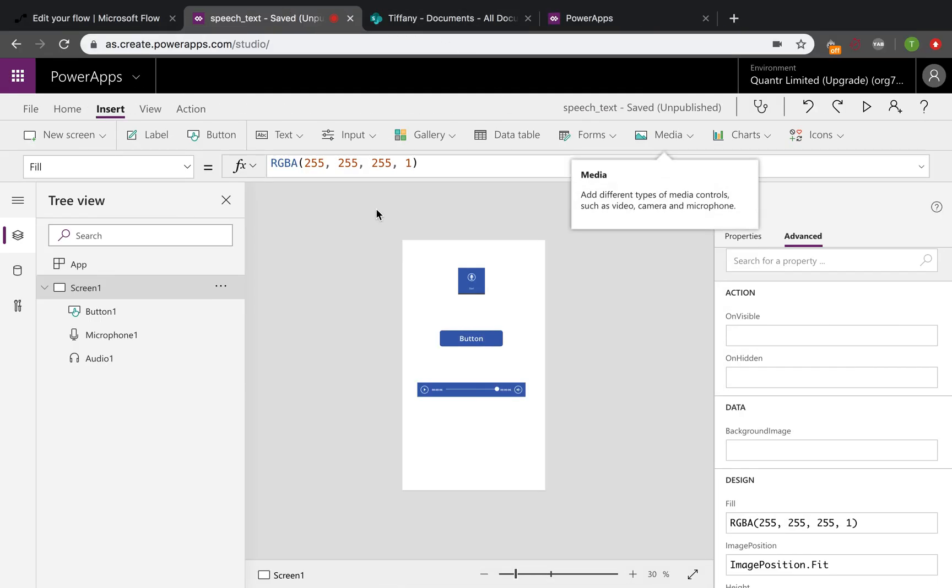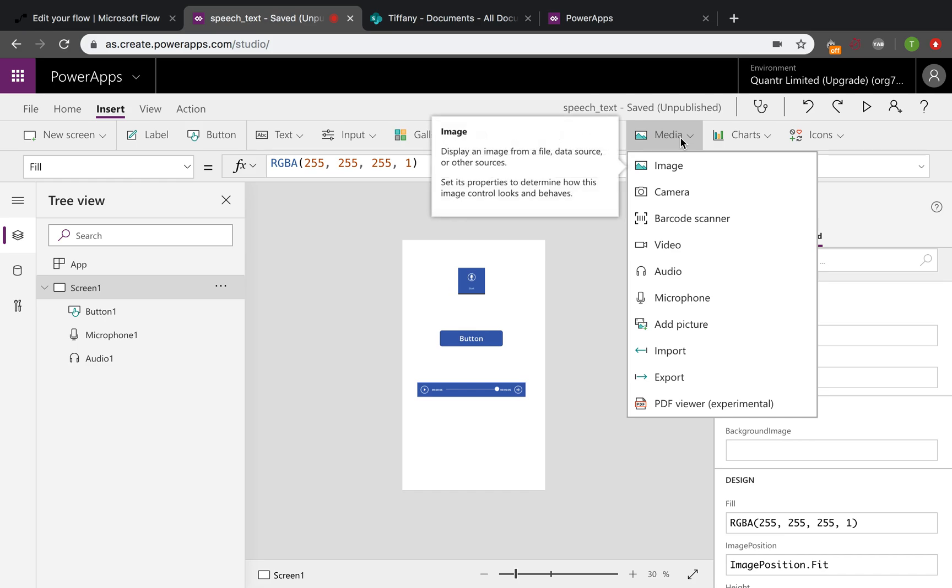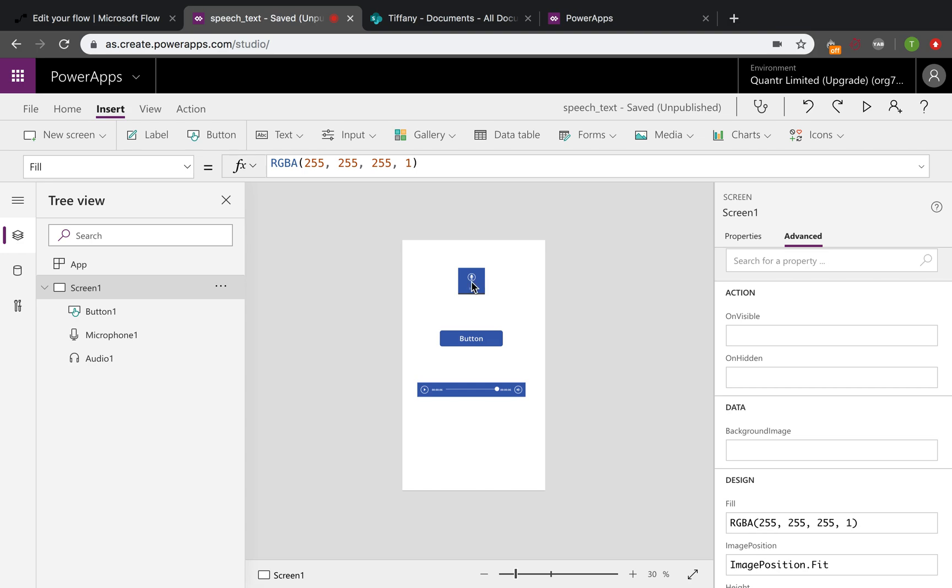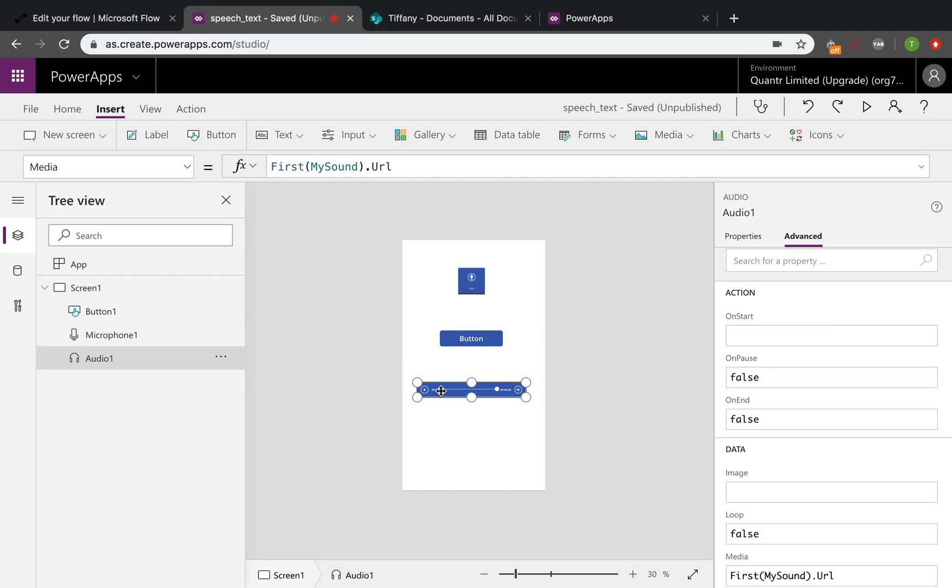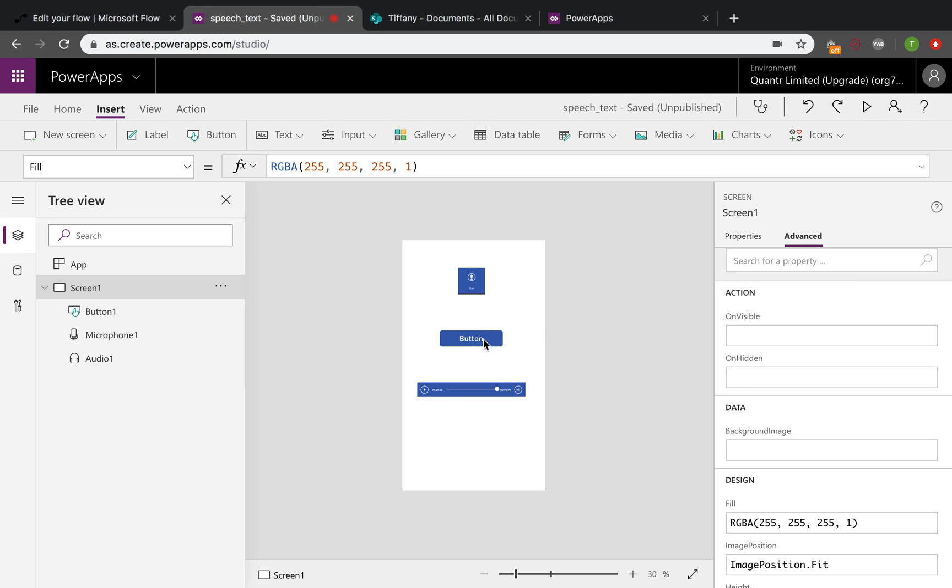First we just open the PowerApps and create a new canvas app here, and insert some media that will use microphone and audio. The microphone is the input that will help us to input our voice to the program, and the audio will help us to output our sound here. And here we need a button for us to insert the data that we have recorded and then transfer the data to the SharePoint.